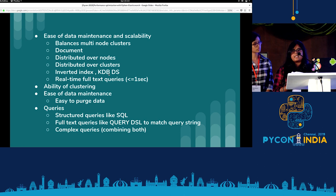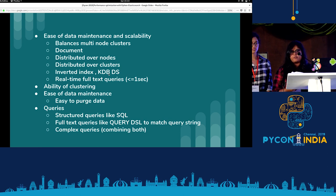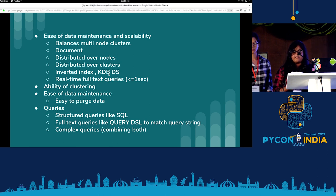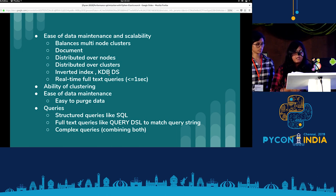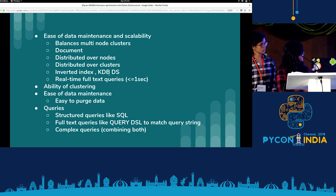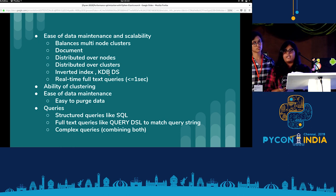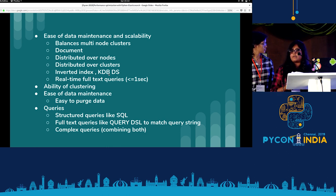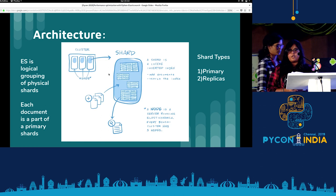Elasticsearch is a physical collection of documents. We can distribute the documents over various nodes and the nodes can again be distributed in a cluster. If our data is increasing, we can simply add more nodes to the cluster and scale it. For faster search, Elasticsearch uses data structures like inverted index and KDB, which give approximately real-time full-text queries. We can also write three types of queries: structured queries like SQL, full-text queries like Query DSL, or combine both to make complex queries.